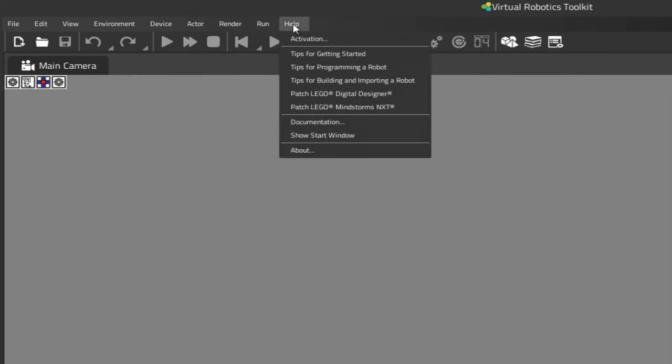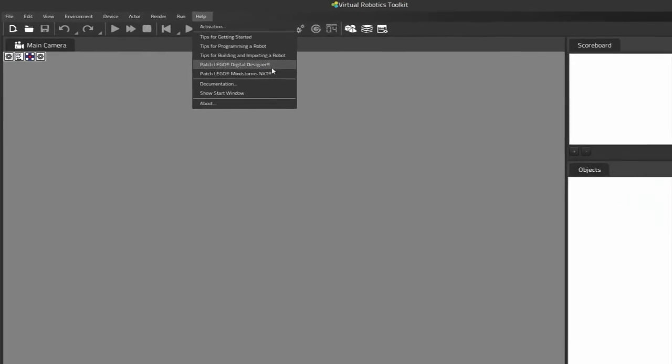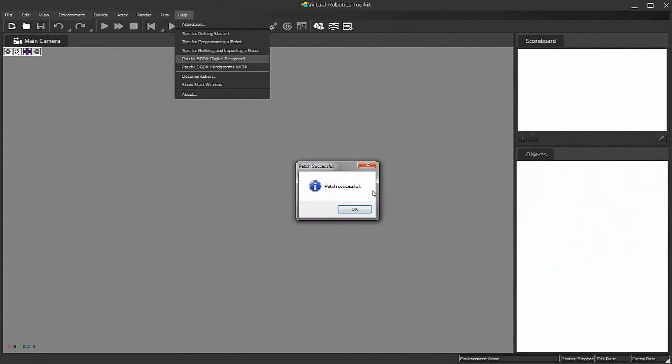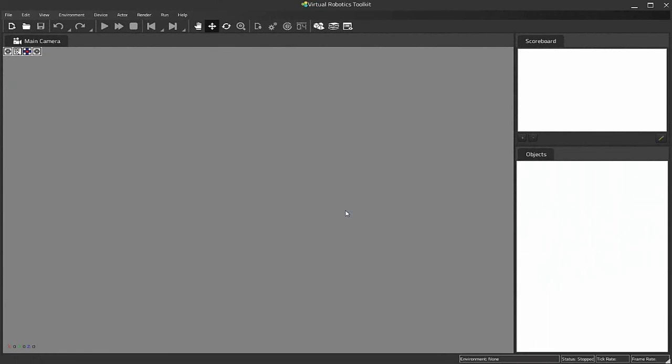The very last thing we're going to do here is click on the Help menu and Patch LEGO Digital Designer. This is going to allow us to be able to import our models from LDD into the sim. And I'll click OK once the patch has been applied. There you have it. That's installation of LDRAW and LDD in a nutshell.